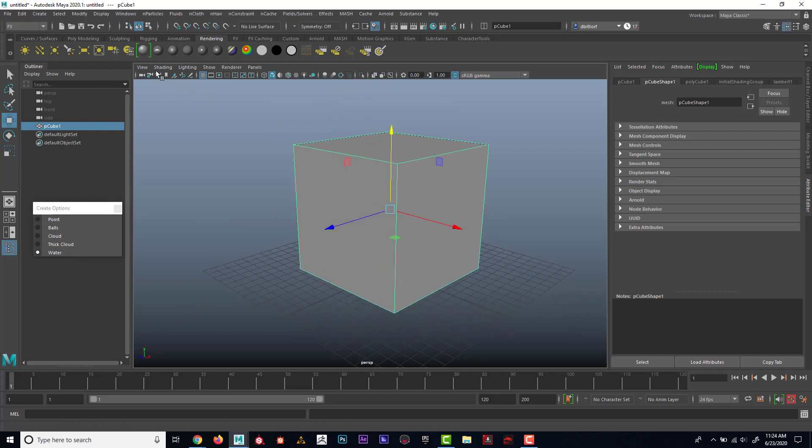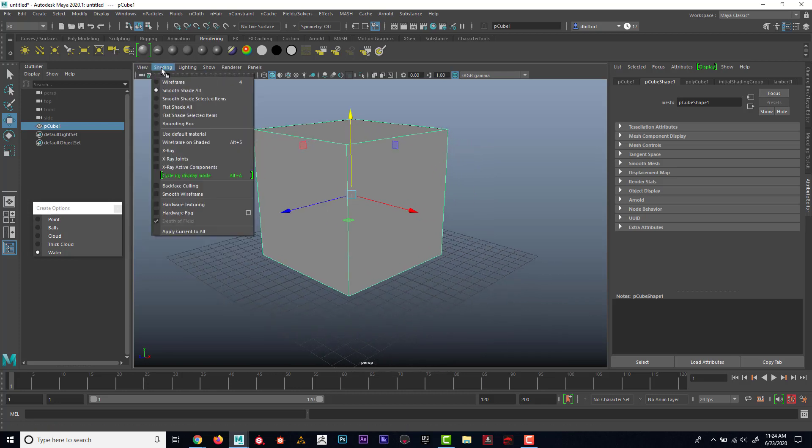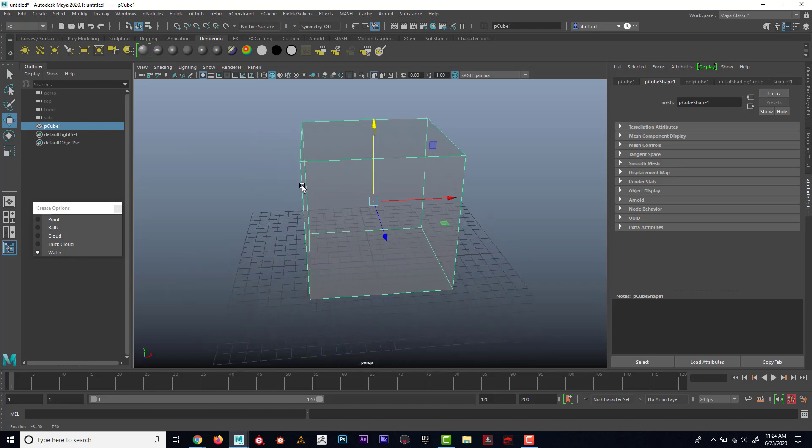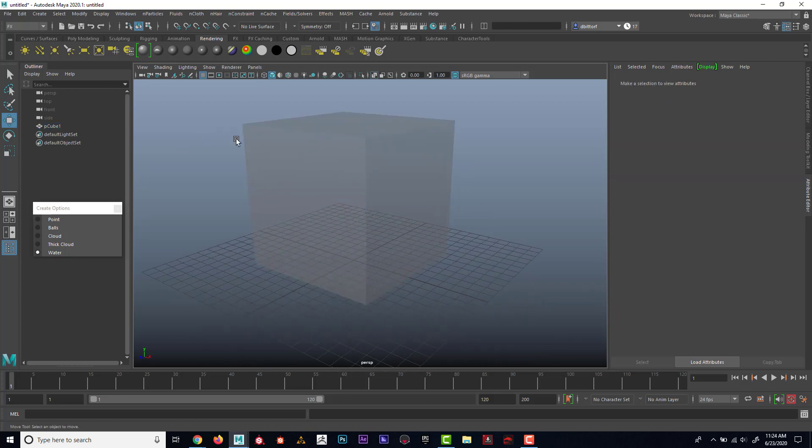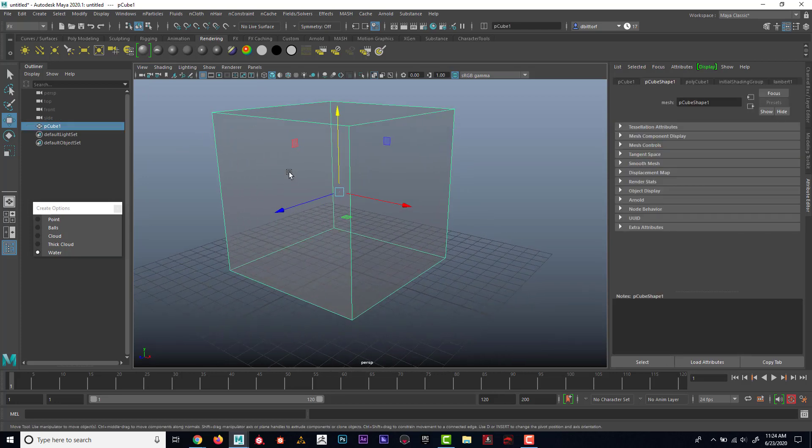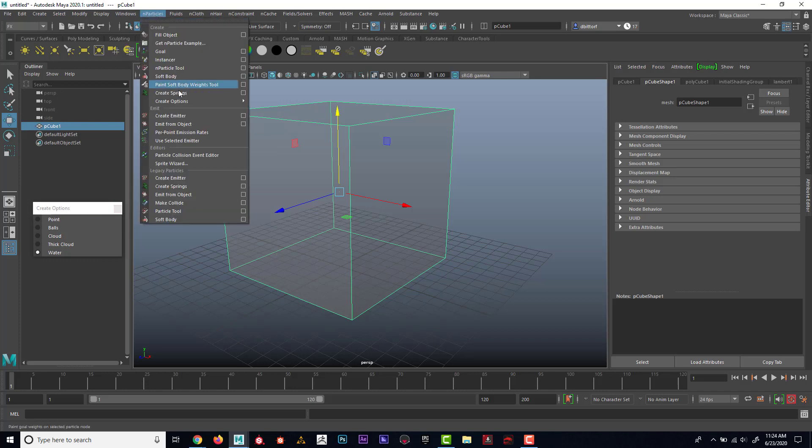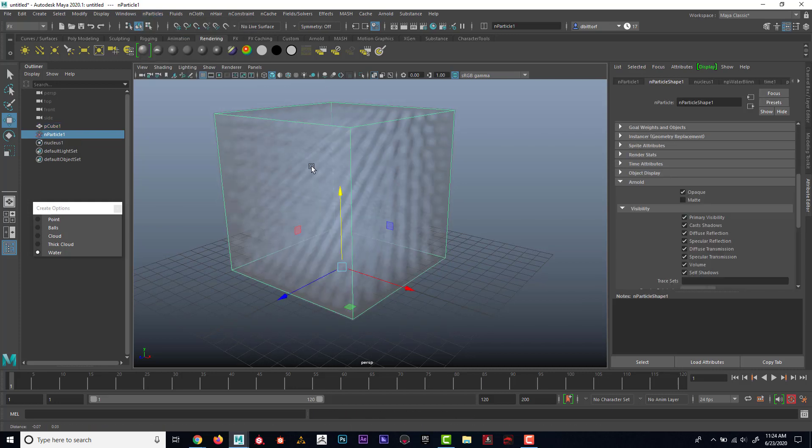To do that, I'm just going to go shading x-ray. That way I can see inside the cube. Then with the cube selected, I'm going to make sure that my particle type is set to water, and then I'm going to say fill object.